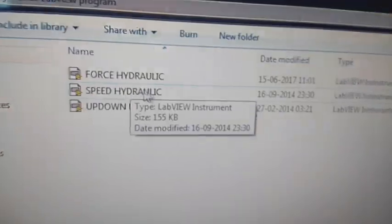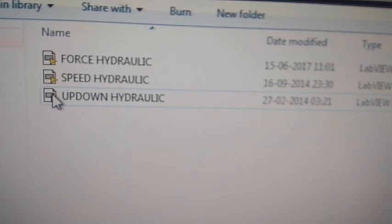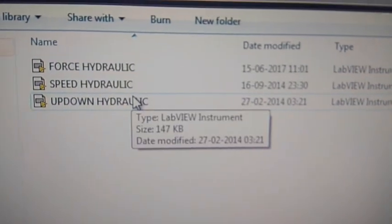First, hydraulic lab view program. You can use force hydraulic, speed hydraulic, and up-down hydraulic.